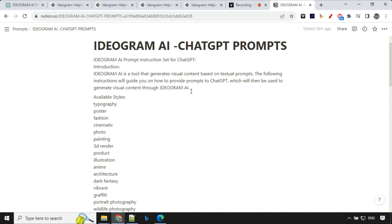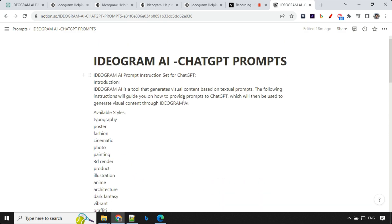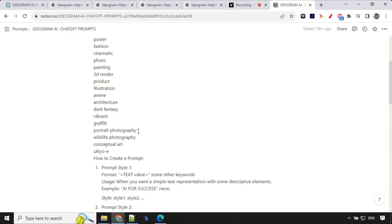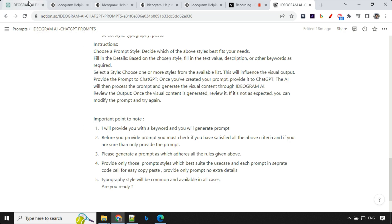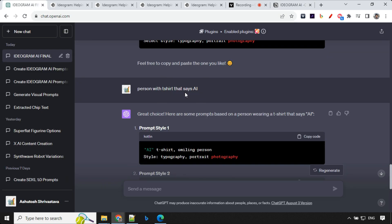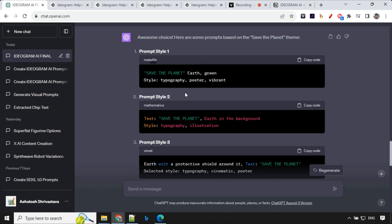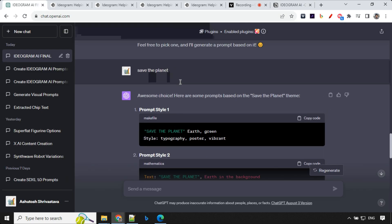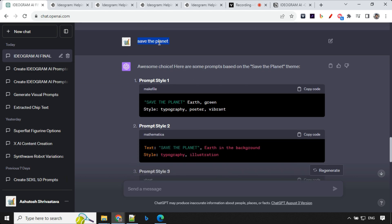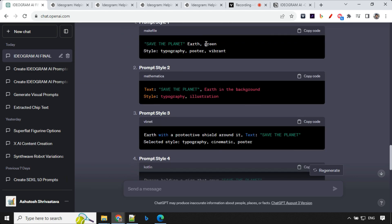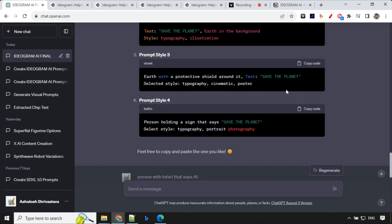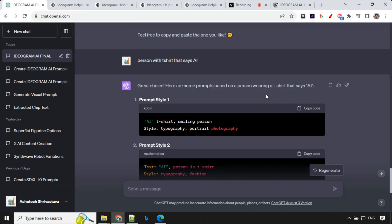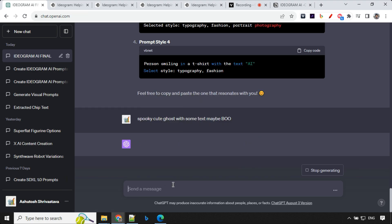So let's see how it works in different ways. So what I've done is I'll share this prompt with you guys. You can take this prompt directly and paste it in chat GPT-4. And once you do that, you can just provide the keyword, as I have given. I'd like save the planet. And it was able to create different prompts for me, which I've just shown you guys. I'll go with spooky, cute, ghost with some text, maybe boo. So let's see what it creates.